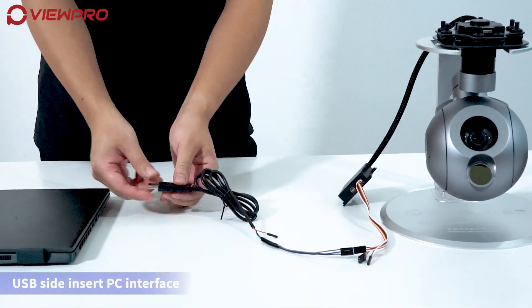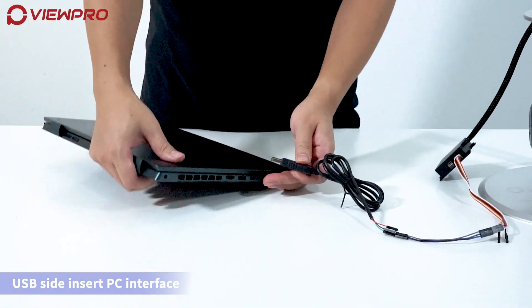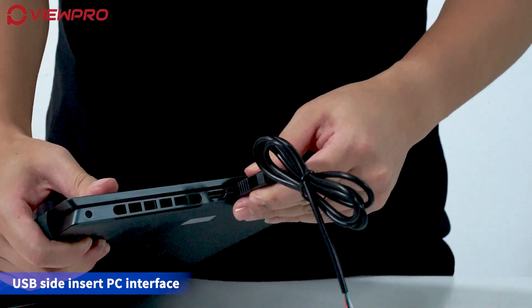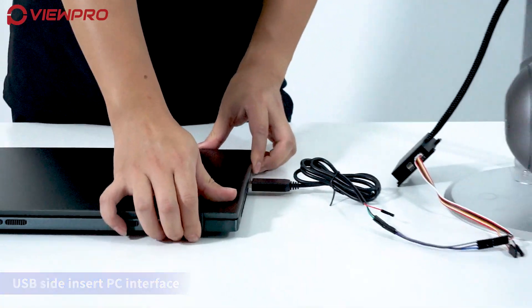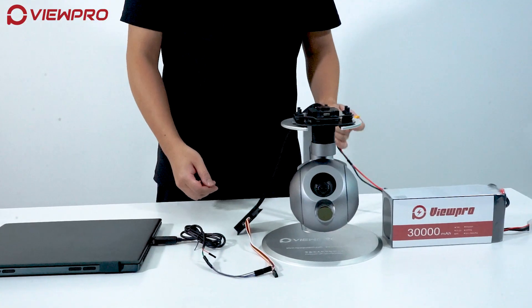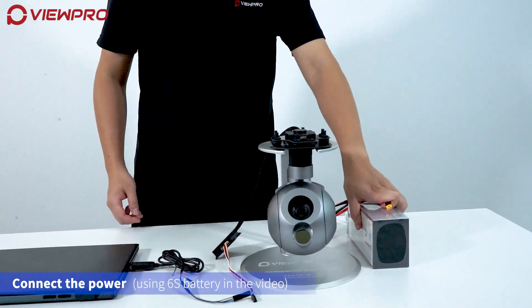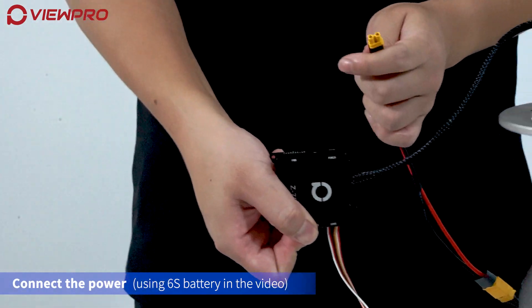Insert the USB side into the PC interface. Connect the power using a 6S battery as shown in the video.